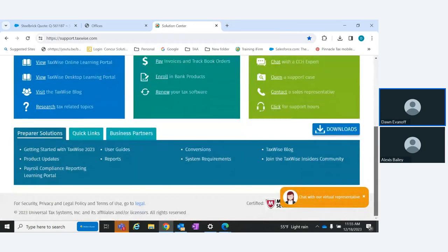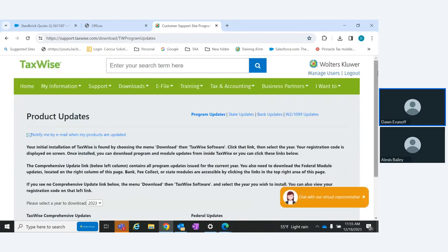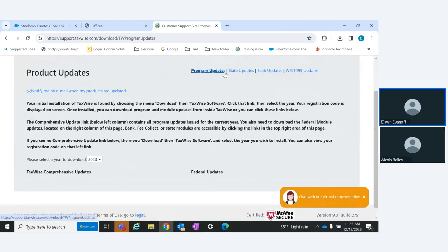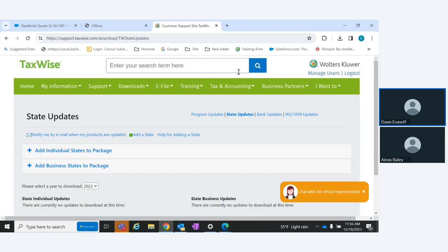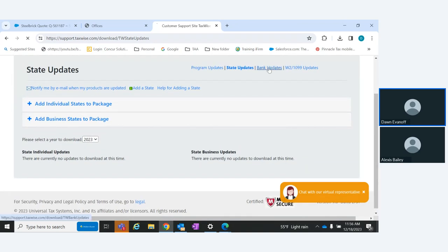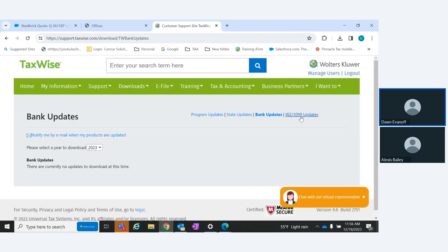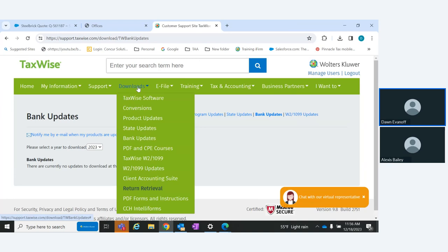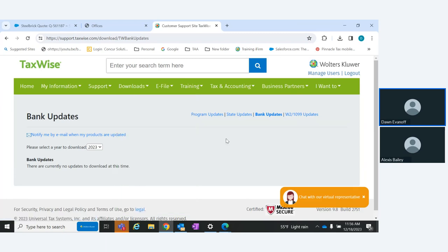Under Product Updates — in TaxWise Online, we do all the updating for you. But if you're in TaxWise Desktop, you can find program updates here. There are no state updates or bank updates yet; you'd add your states to your package and they'd show up here to install. If you use payroll compliance — W-2/1099 — your updates are here as well. You can also find these under the Downloads menu.